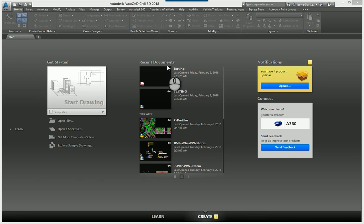Recently, I've been getting a lot of calls about people who have created description key files in one drawing or one template and they want to try to get those into another drawing or template.